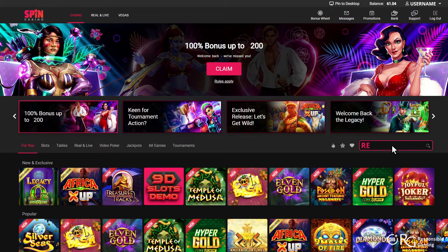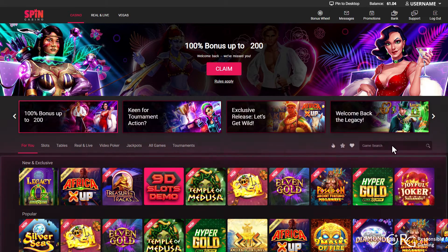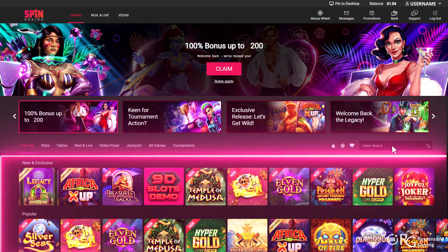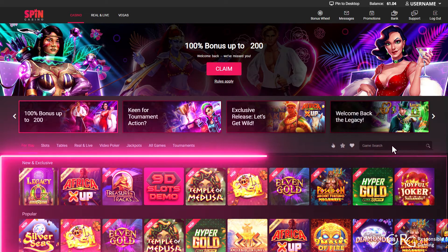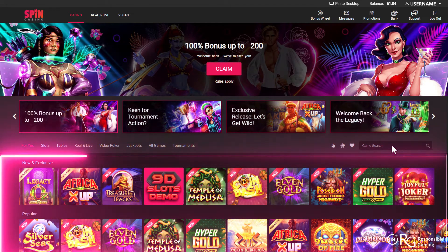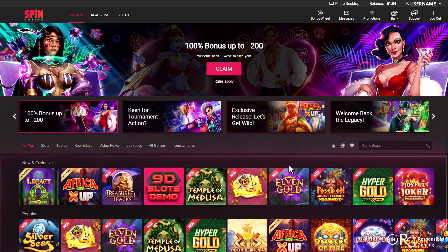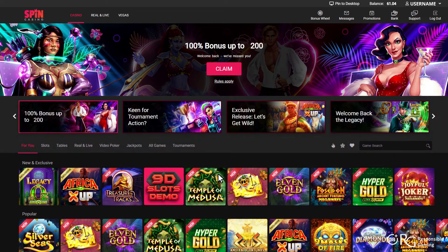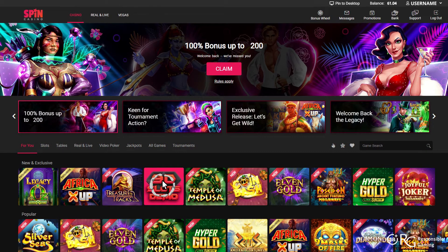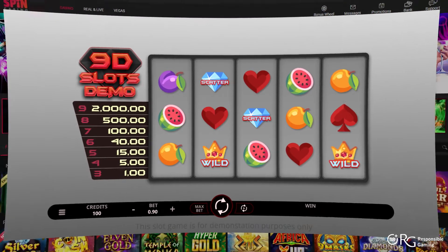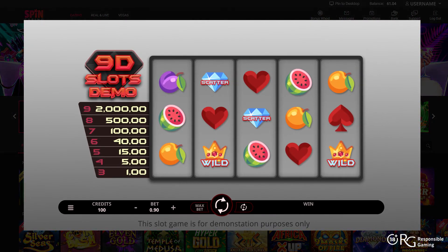In the search bar, type in the name of the slot you wish to play, or alternatively, scroll through the slots tab to choose an exciting game from our countless options. Once you've selected the online slot game of your choice, click or tap on it to commence play.